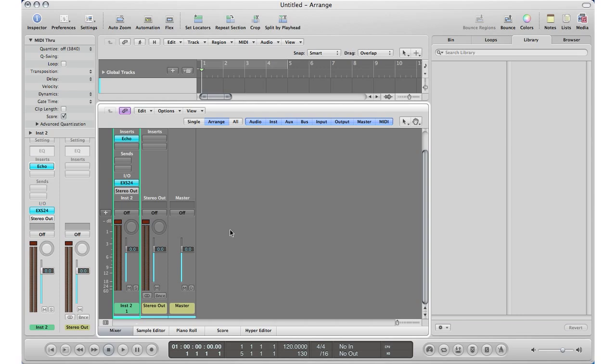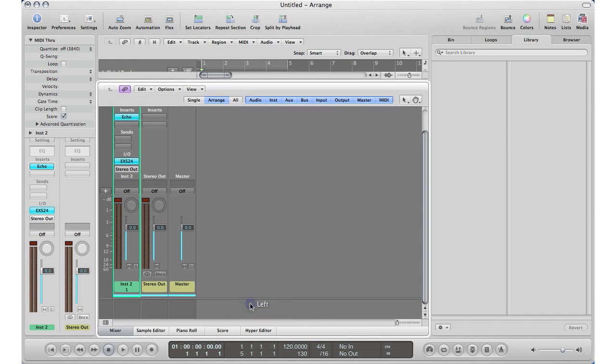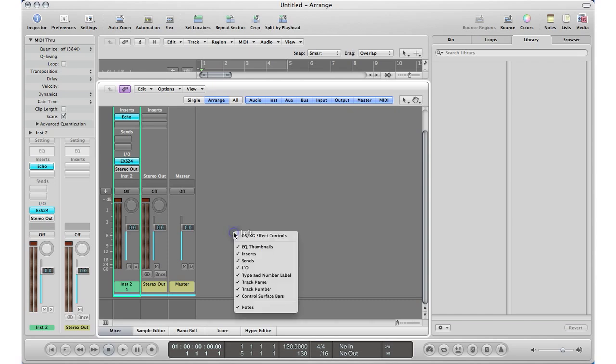Right now I don't have it, so I'm going to hold down Control and click in the blank area. I'll bring up where it says Notes and click it. There's my notes section. To bring that window up, hit Control+Click and make sure you have a checkmark next to Notes.